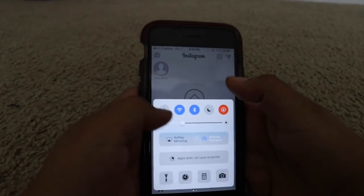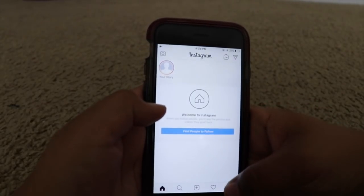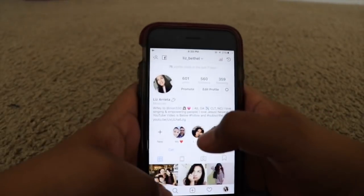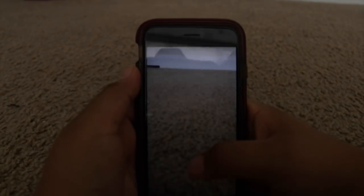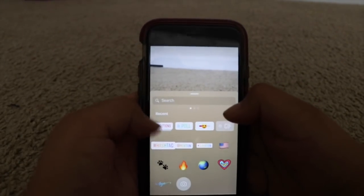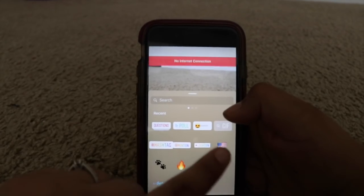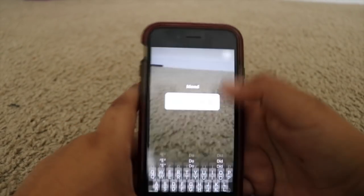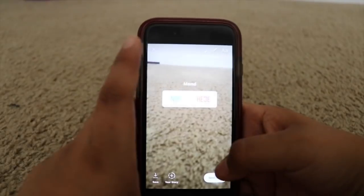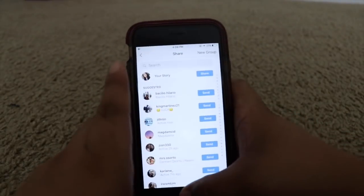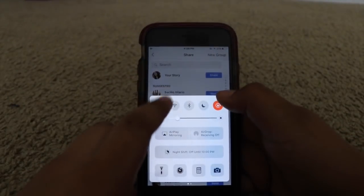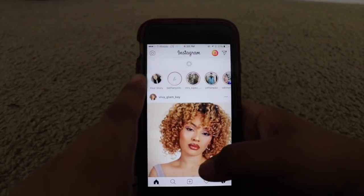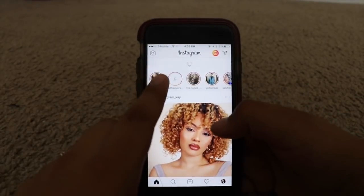Make sure you go on airplane mode, then switch back to your real account. Go back to recent and it should be there. Then as soon as you want to share, get off airplane mode and hit share and it should be done.